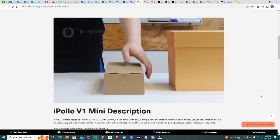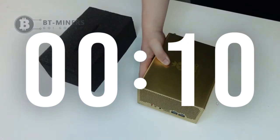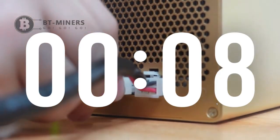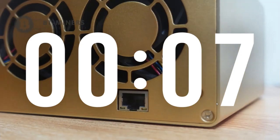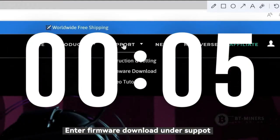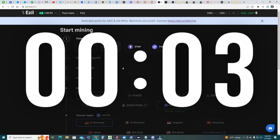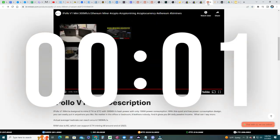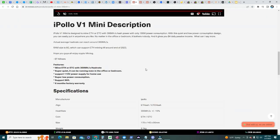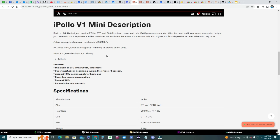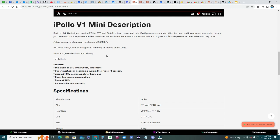I have this iPolo V1 mini ASIC miner for about a year now. I've been mining initially Ethereum, and right after the merge I started mining Ethereum Classic at 300 megahash per second. That's the hash power - uses around 240 watts each unit.